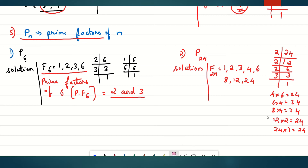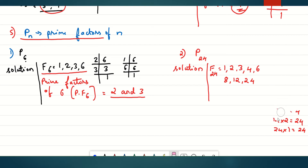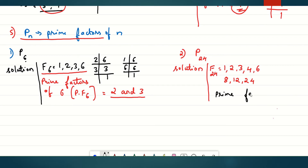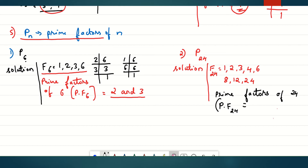Now let's find the prime factors of 24. It is written as p.f. of 24. Knowing the factors of 24 makes it easy to find the prime factors. The prime factors are 2 and 3, as they are prime numbers. So the prime factors of 24 are 2 and 3.